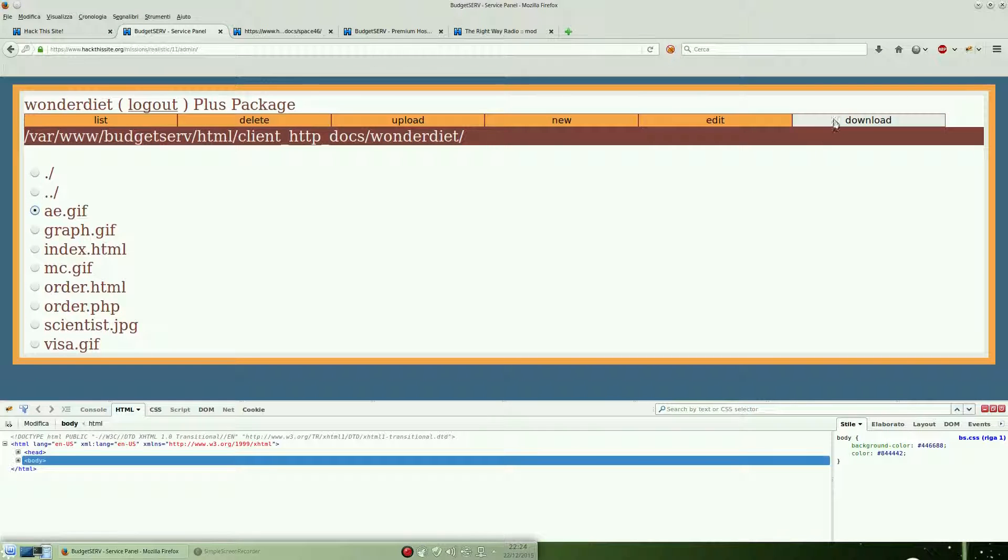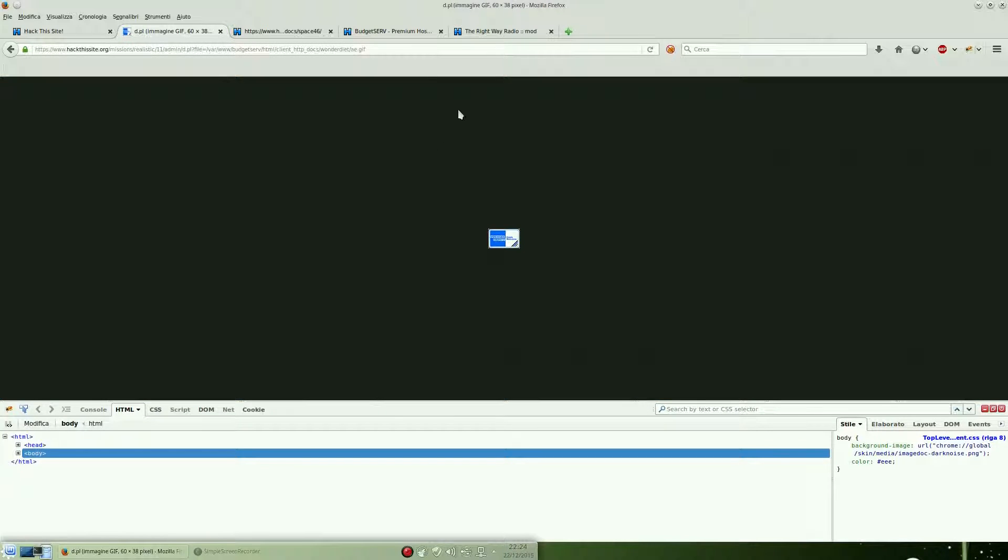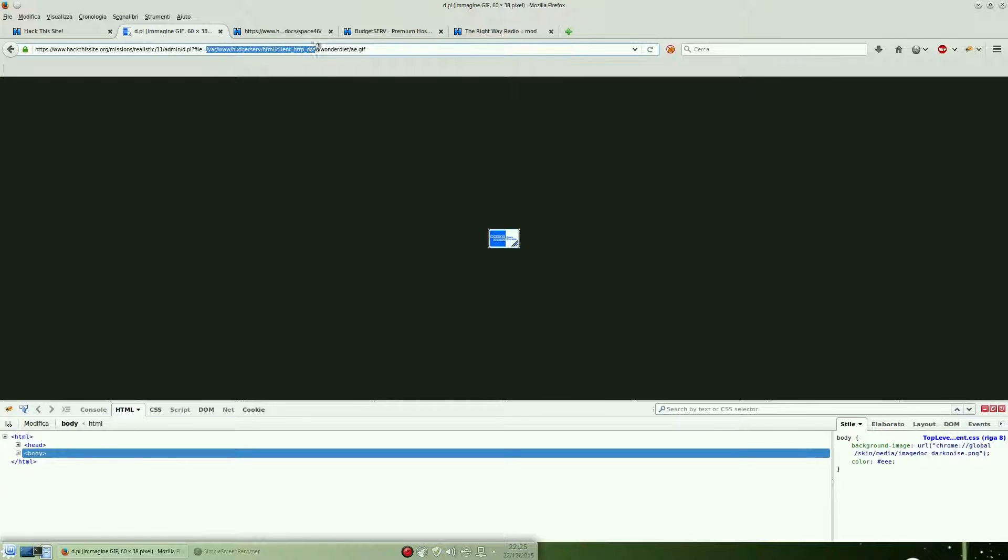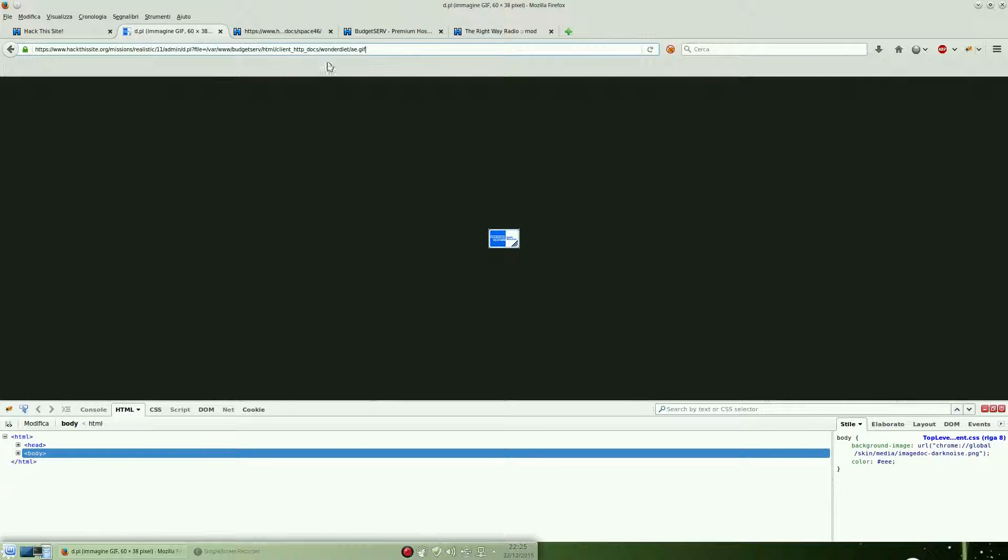As you can see on the URL, there is a file parameter which opens up any file. I mean, it's a complete path. So we can try to get the file back from space46, which has been suspended.